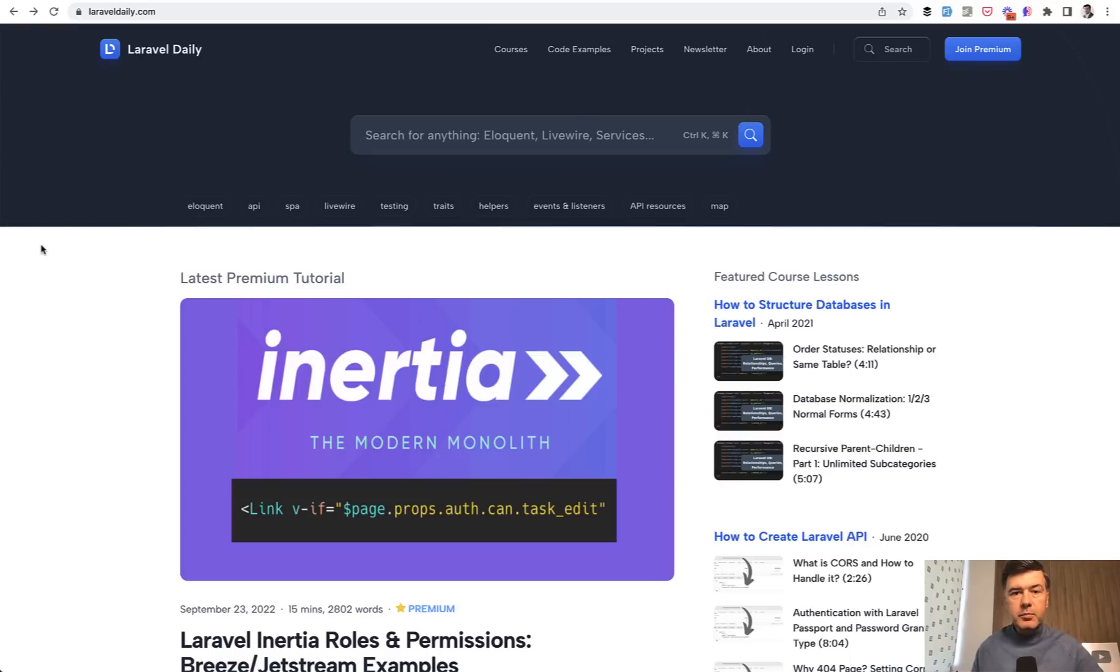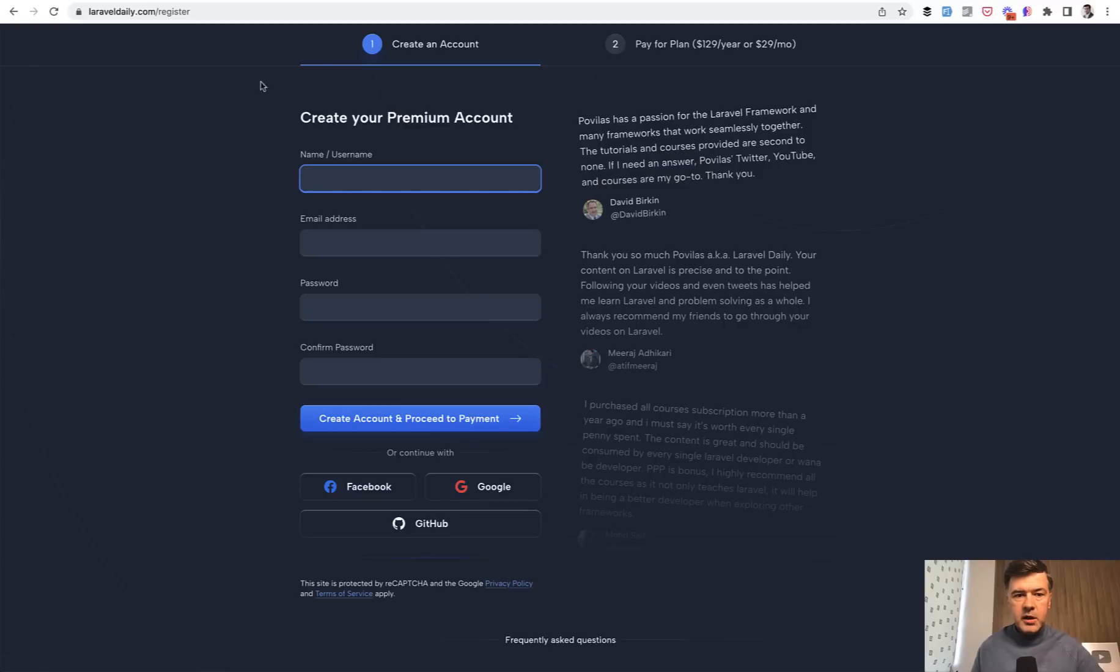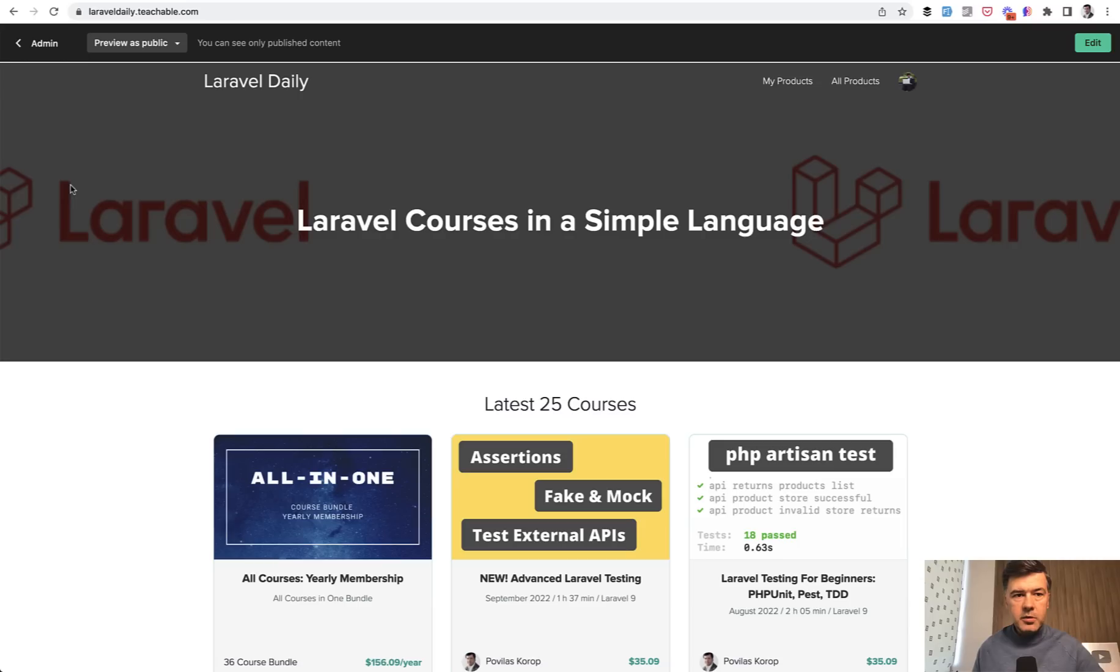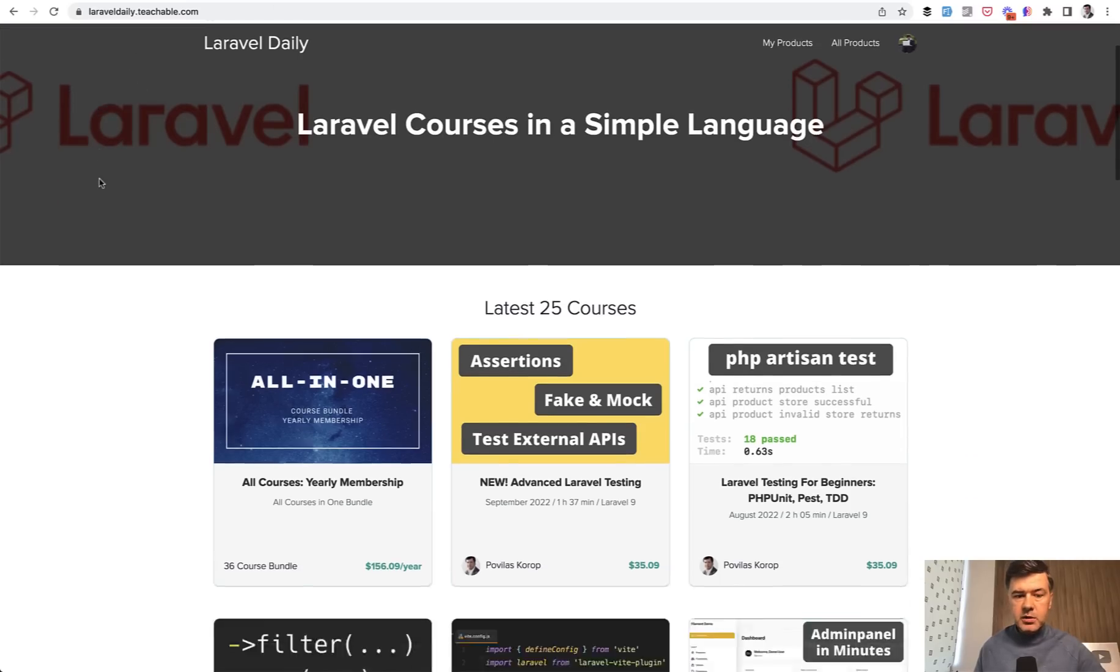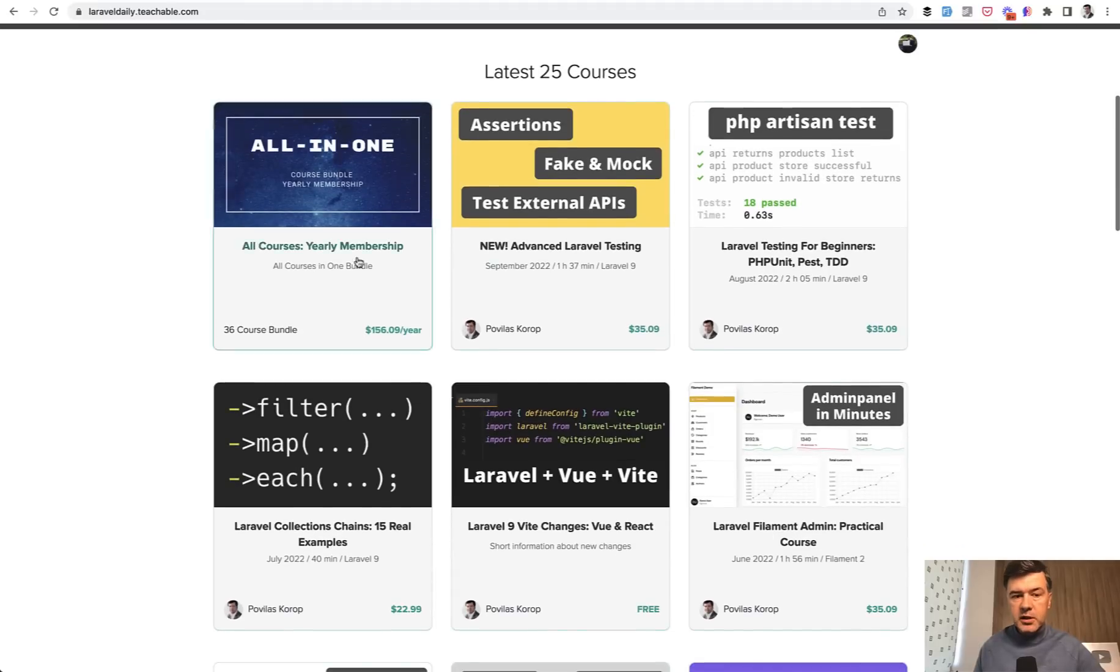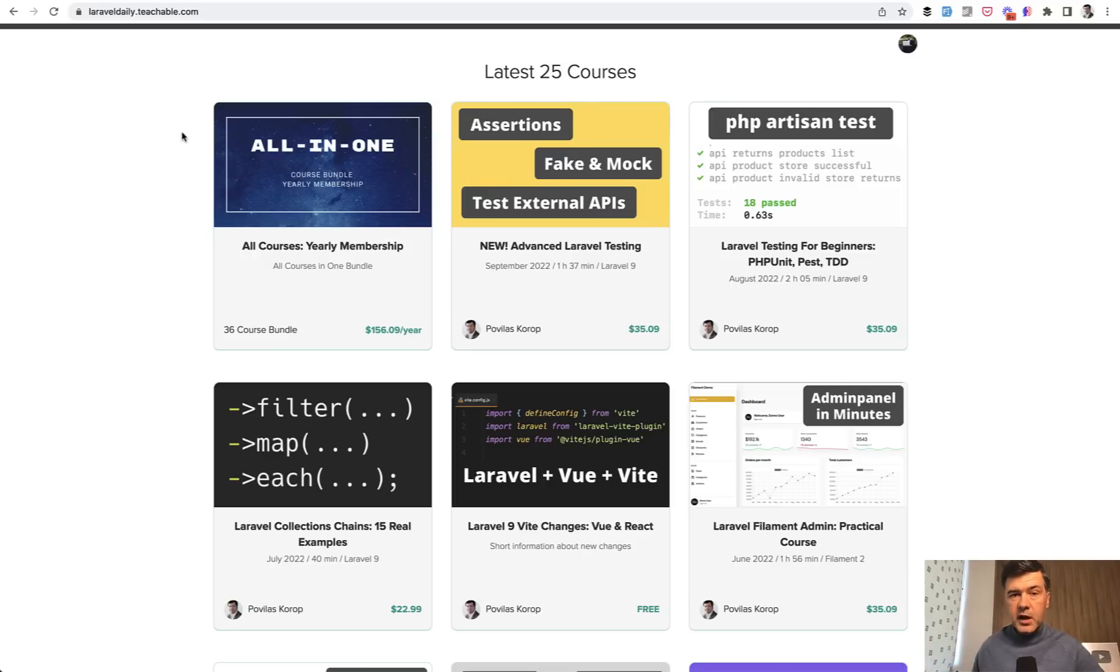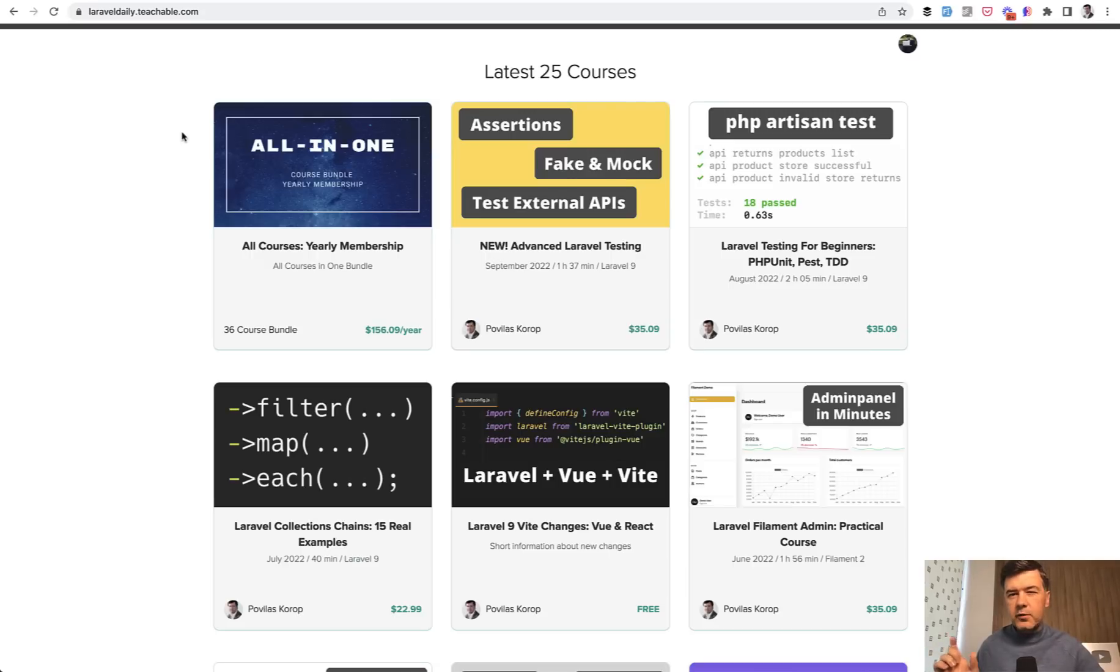Now also within Laravel daily, I have a premium membership. So you can join premium, create an account and pay for premium membership, which will eventually replace current courses on my Laravel daily.teachable.com. Currently I have yearly membership here for all of my courses. So I guess sometime in 2023, I will stop publishing new courses on teachable. For now, I will still be doing that on two platforms simultaneously to avoid any inconveniences for current subscribers.